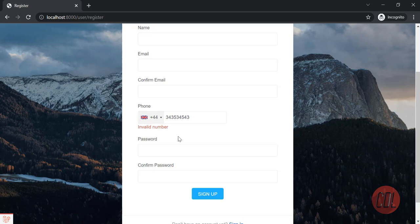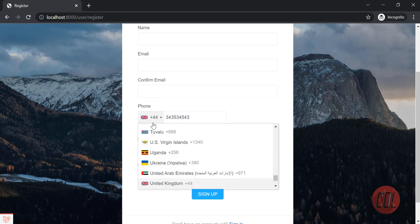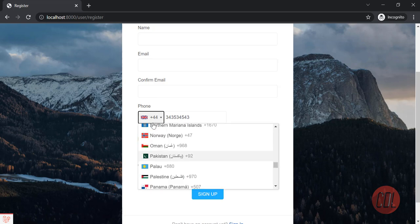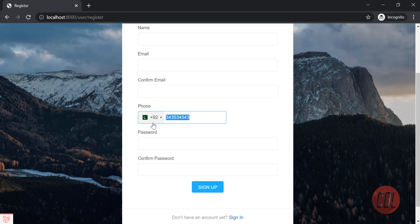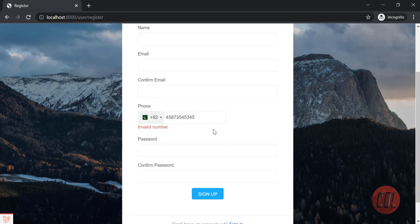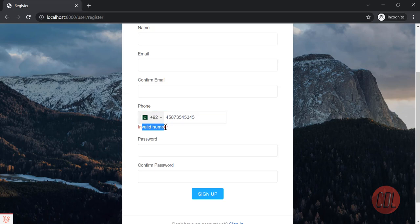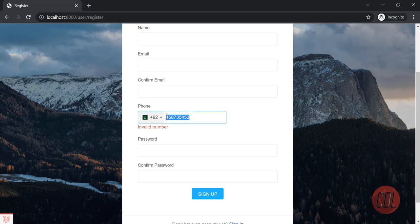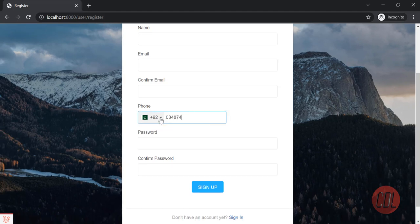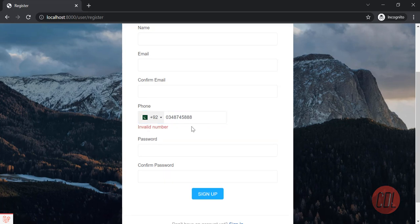If I choose my country phone number like Pakistan and I enter a phone number length which is not acceptable in Pakistan, it will validate and tell me that the phone number is invalid.